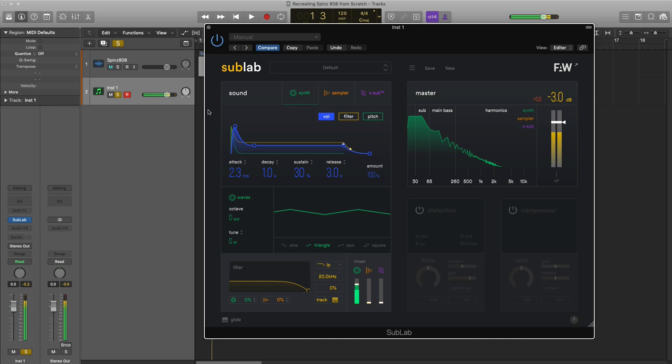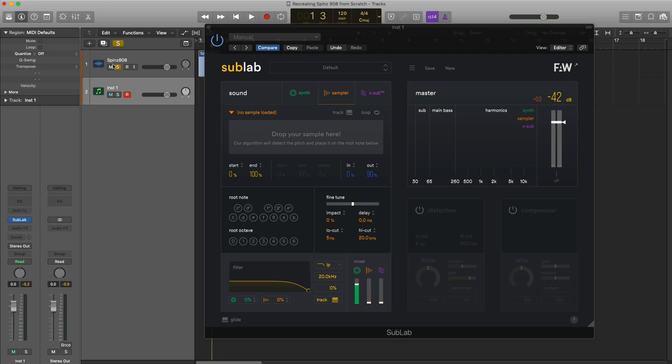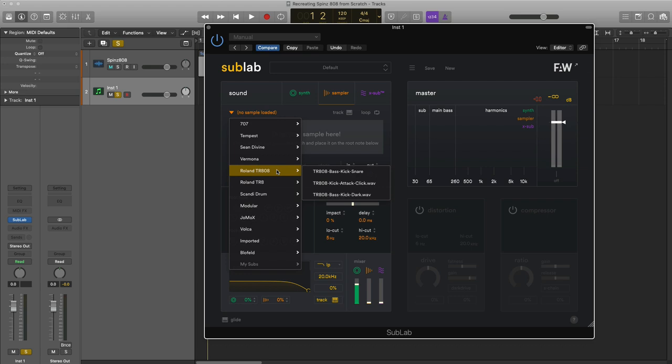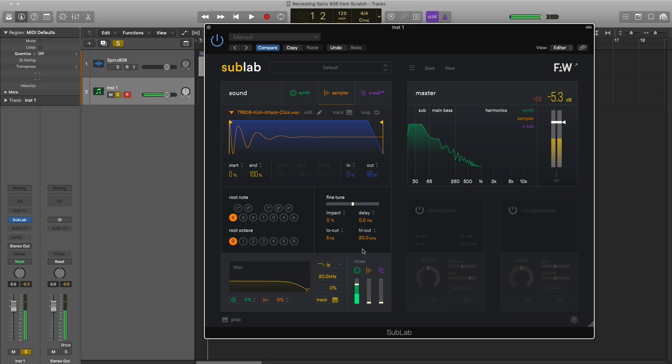Next we're going to go ahead and on our sampler over here, we're going to bring in like a kick sound because on the original Spinz 808 there's like a slight kick there at the top. On our sampler we're going to use one of the defaults that come with it, the TR 808 kick attack. We don't hear anything because we have to bring it up in our mixer.